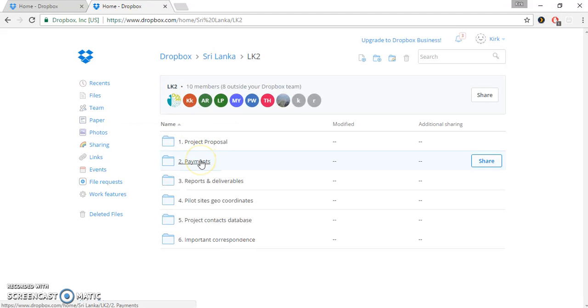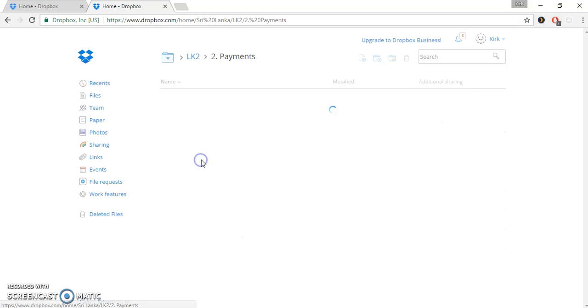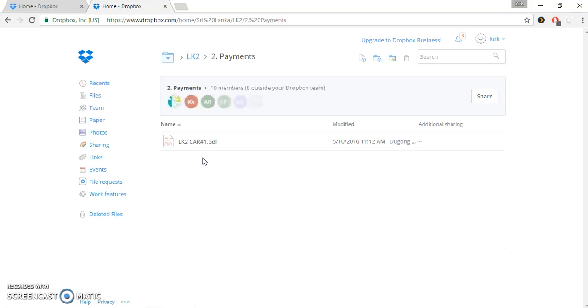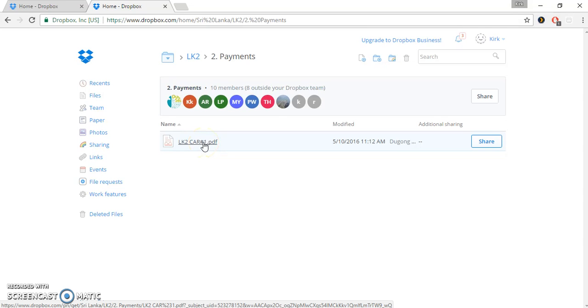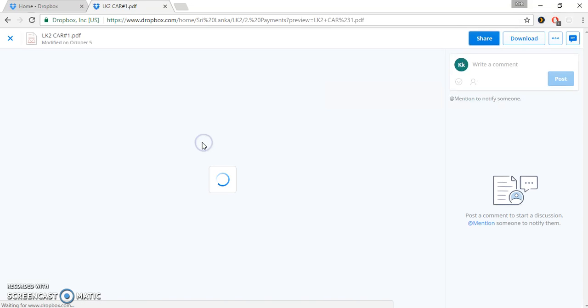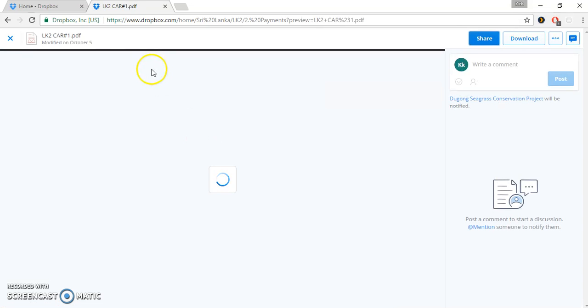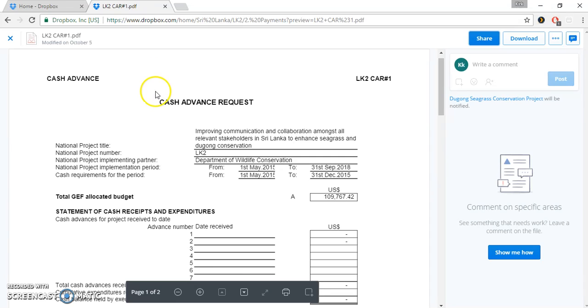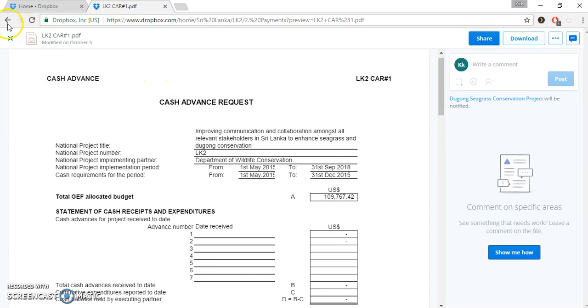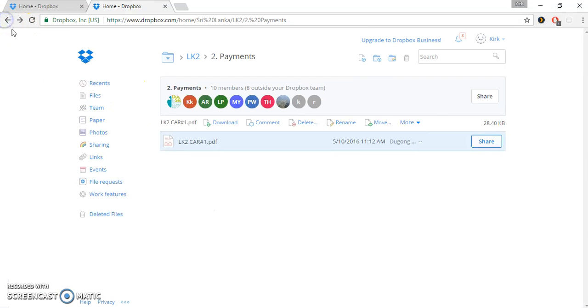Let's go back to the Country folder. And now we'll move down to the Payments folder. In the Payments folder, you can see in this particular case, we have LK2, which is the project number, and CAR1 PDF. You can open that if you want to, and you can take a look. It will open in Dropbox, and you can see all of the materials associated with that.